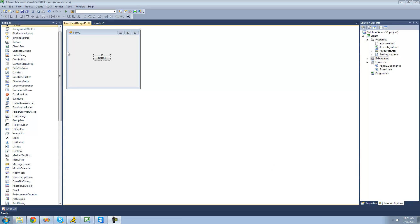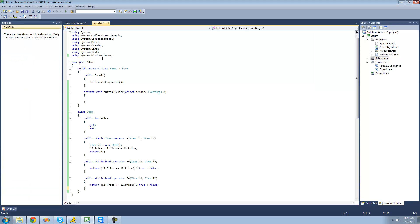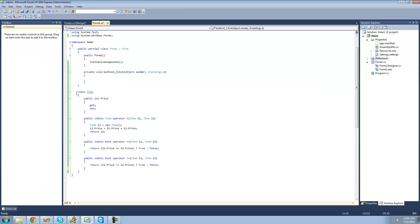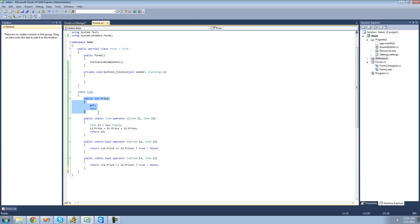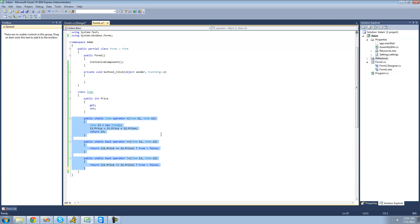All you're going to need for this tutorial is a button and an item class. Inside of your item class, just make sure that you have a public integer property. Mine is called price. The operators we've overloaded in the past don't need to be in your class, but these are ones we overloaded in previous tutorials.